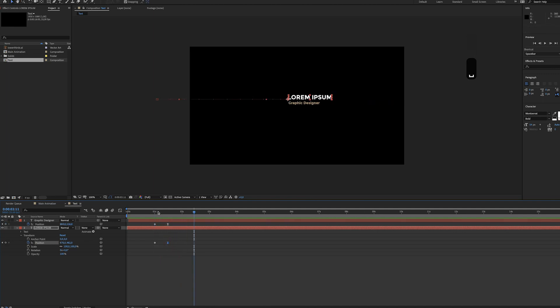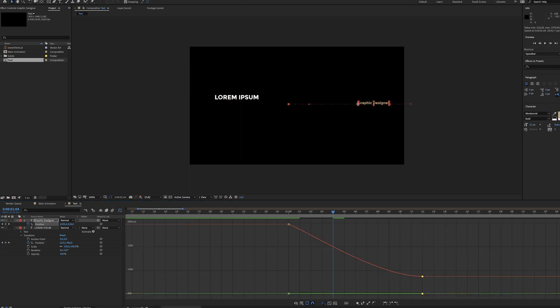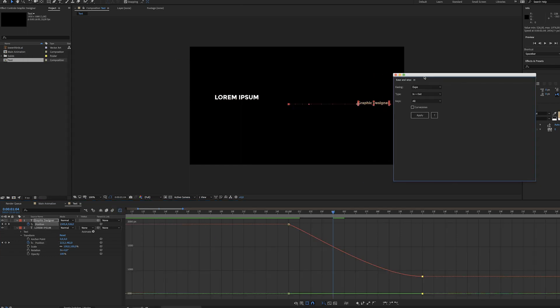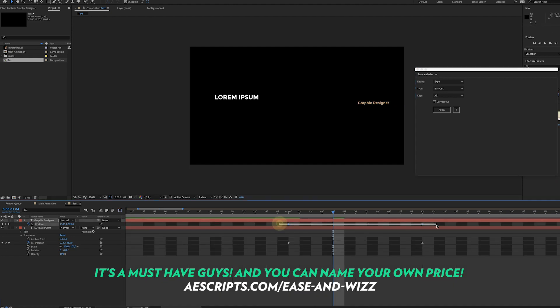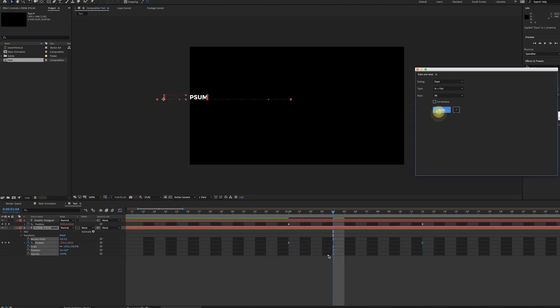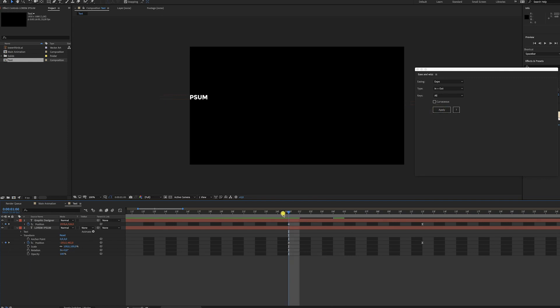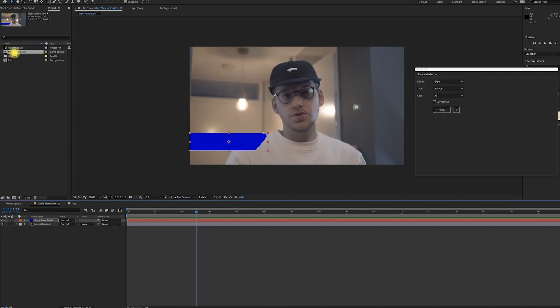Looks quite boring, I guess. You can play around with the graphs, but you could also use plugins like Ease and Whiz. We're just gonna apply that and we don't need to worry about anything. Now let's go back to the main composition.